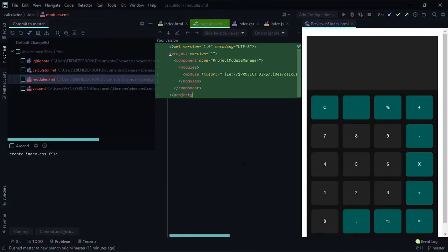Let's go to our browser and confirm that we have our files on GitHub. Reload — and we have them right there. That's it for initializing the git repository, staging changes, making commits, adding a remote repository, and pushing commits to a remote repository.